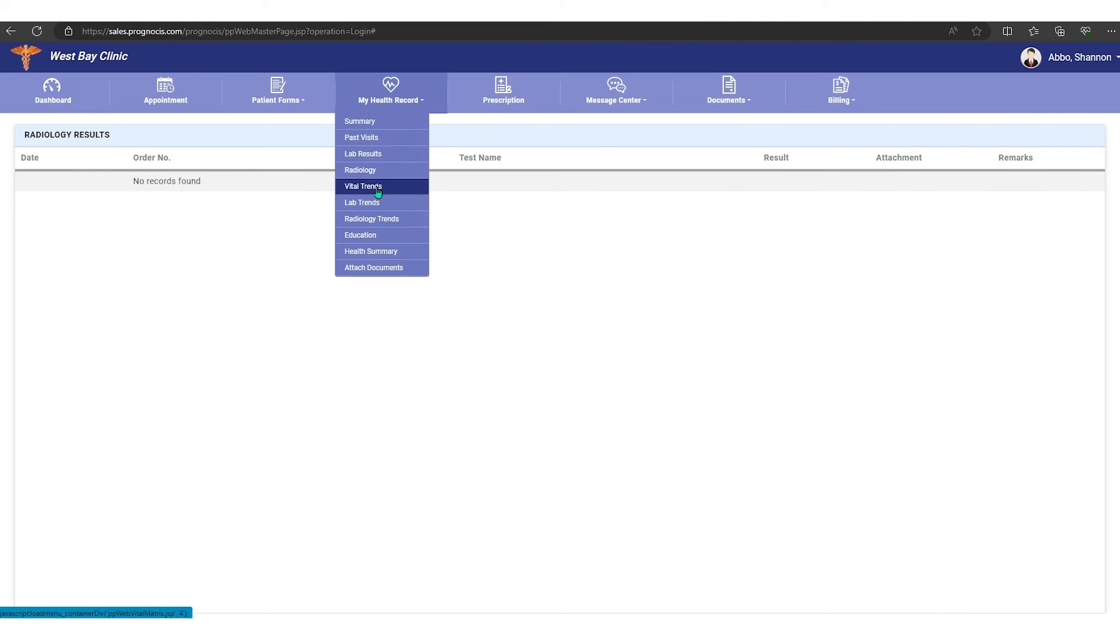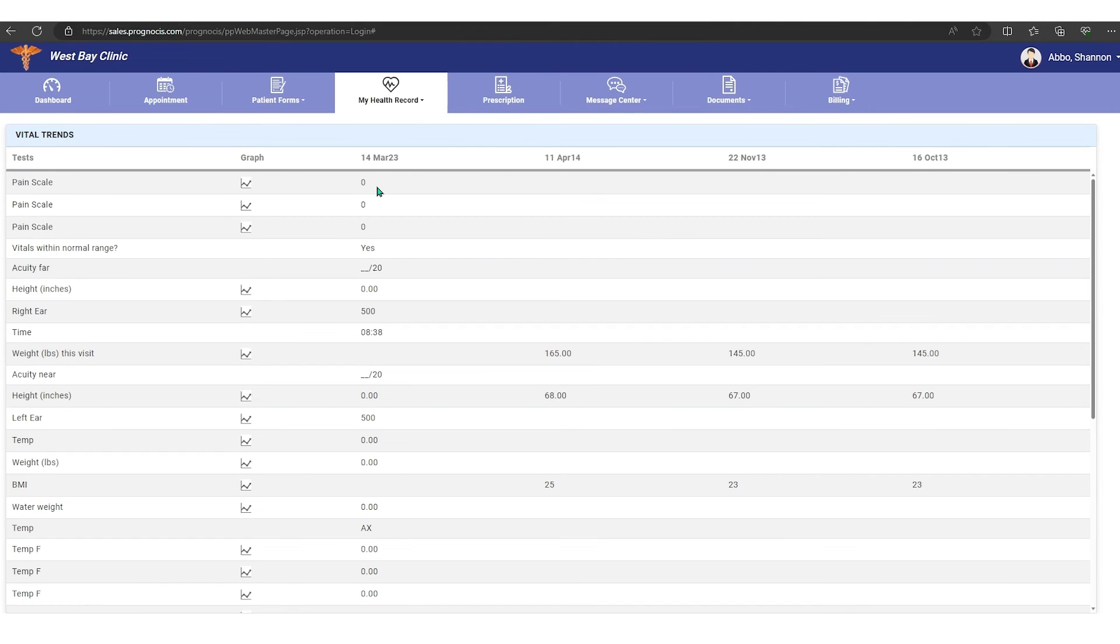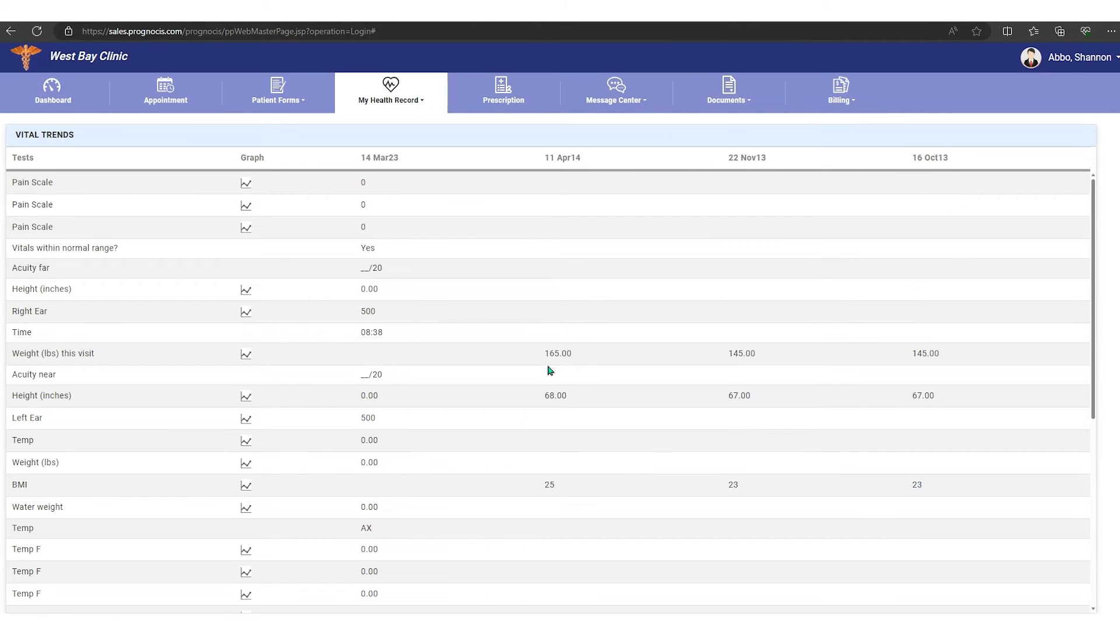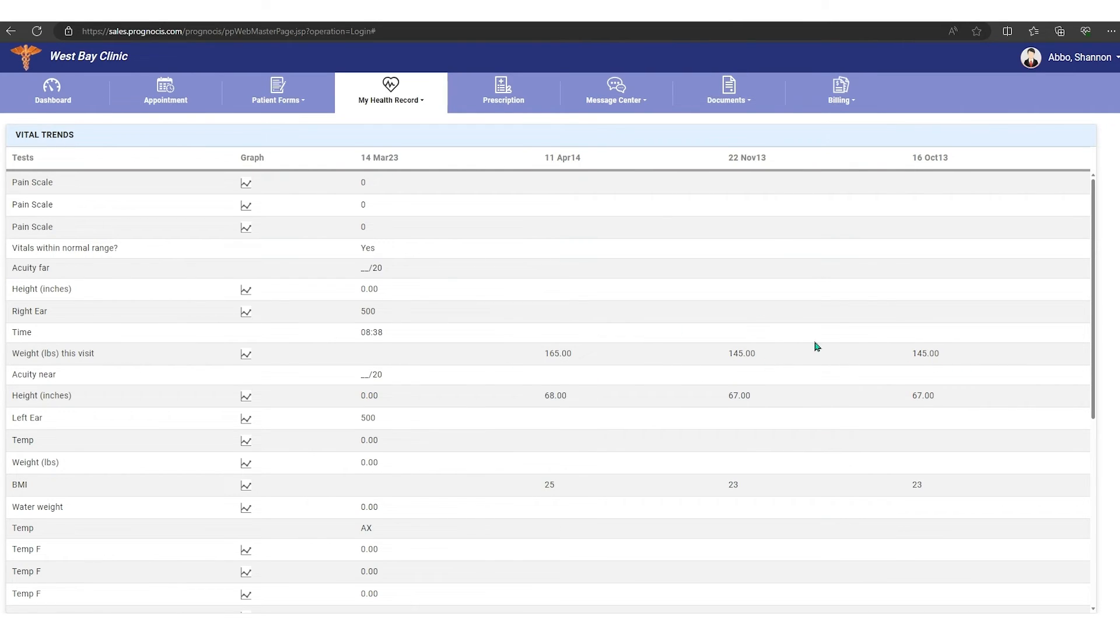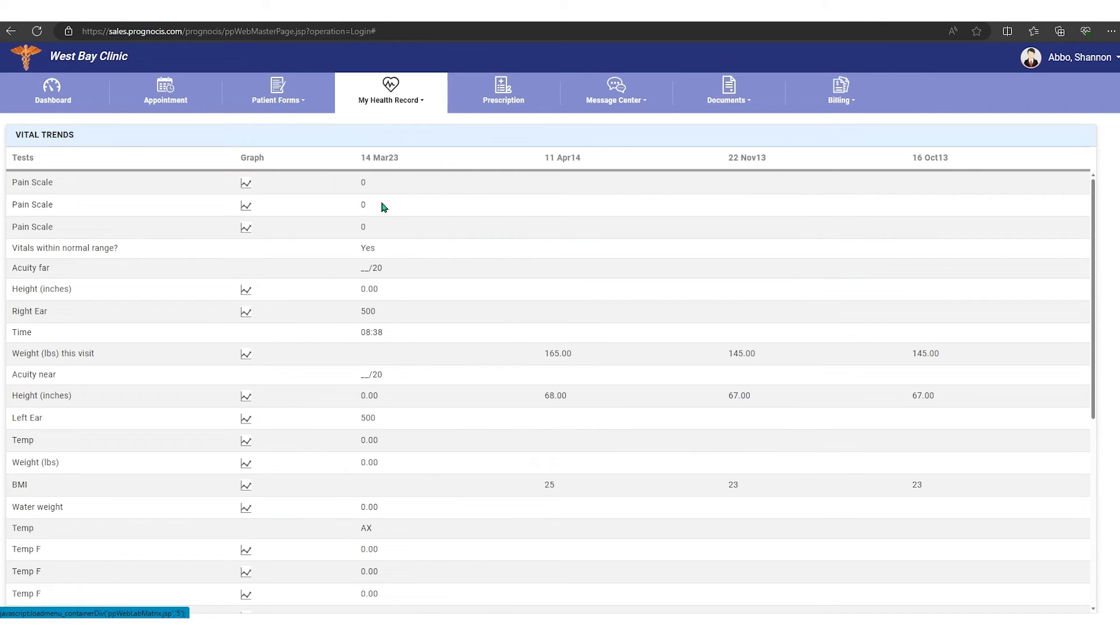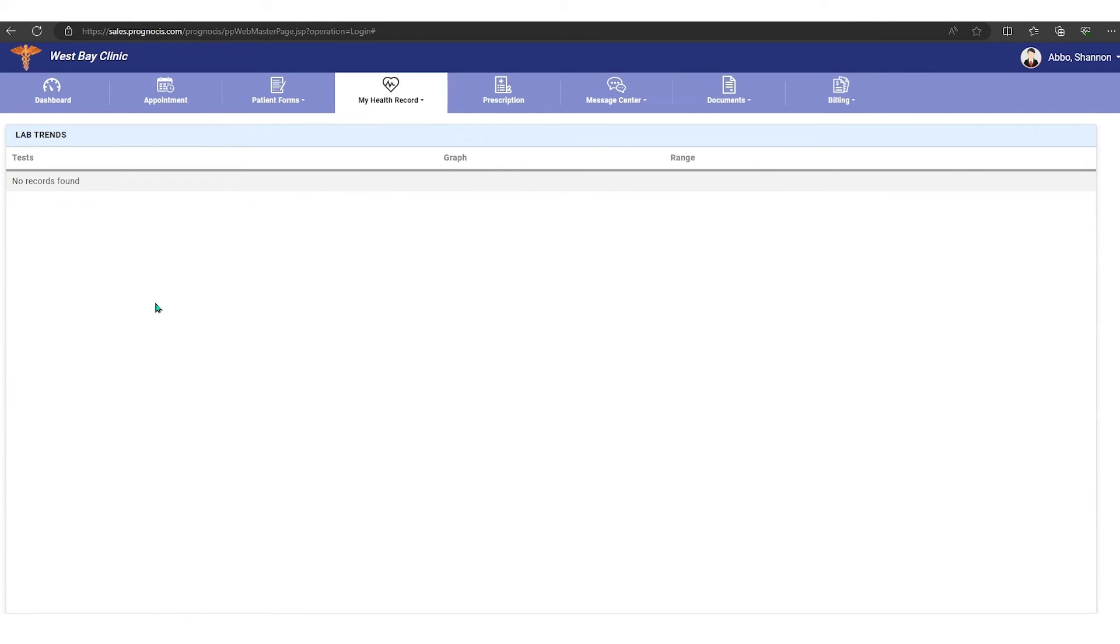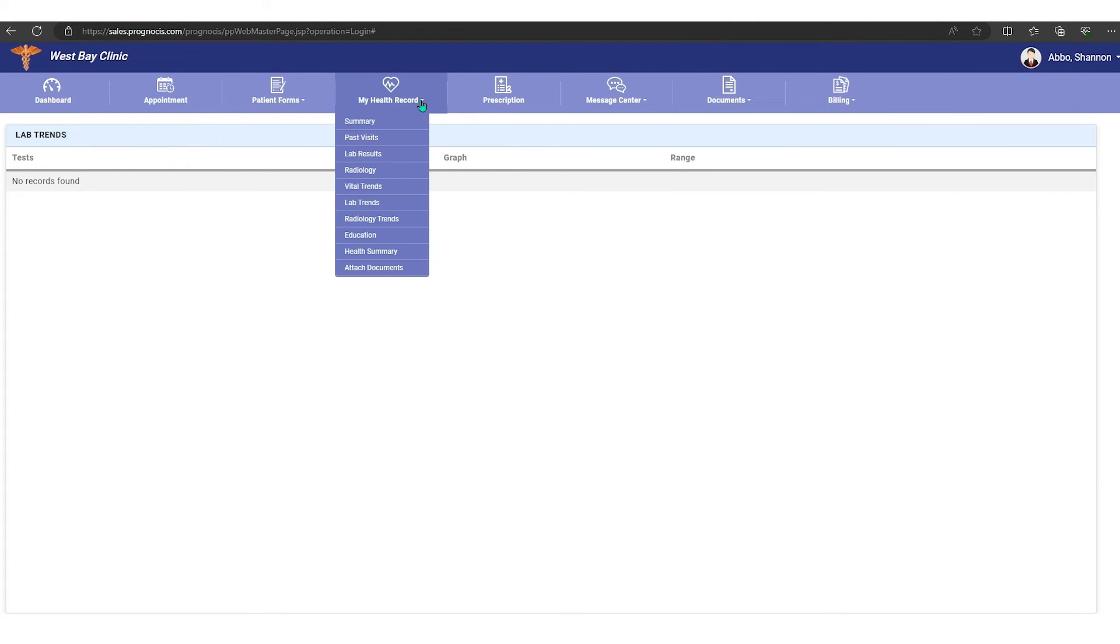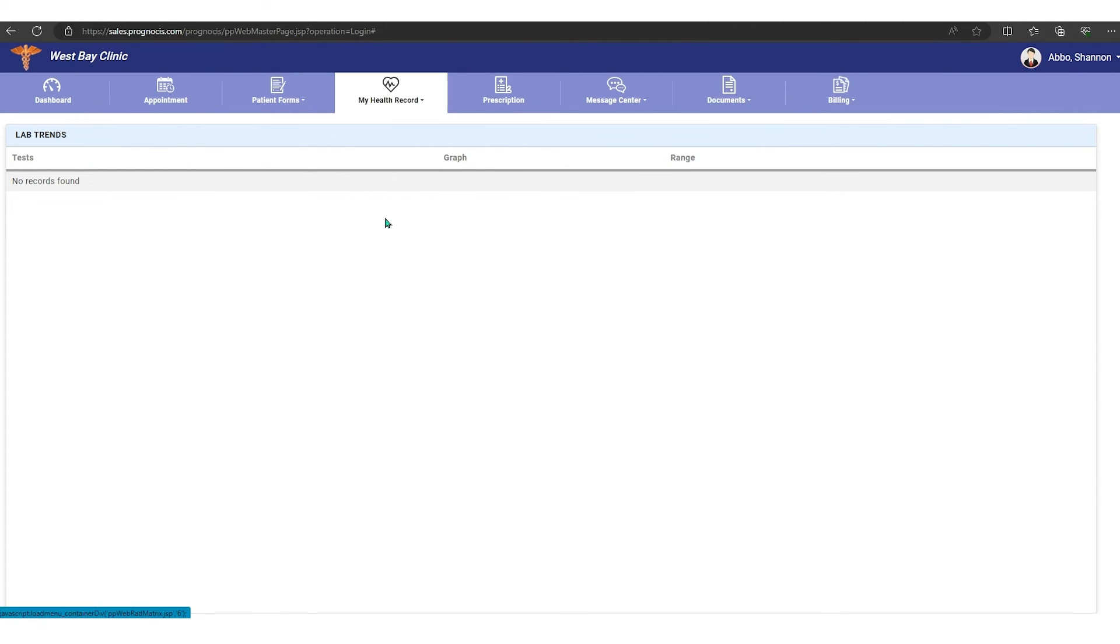And then vital trends are your vitals over time, so you can see what kind of vitals they have taken. You can see the month across the top so you can compare how you're doing. Right here this person has lost 20 pounds over a period of time. Lab trends, this is going to compare your labs side by side over time, so you'll see how you're doing with your labs. Same thing with radiology trends.